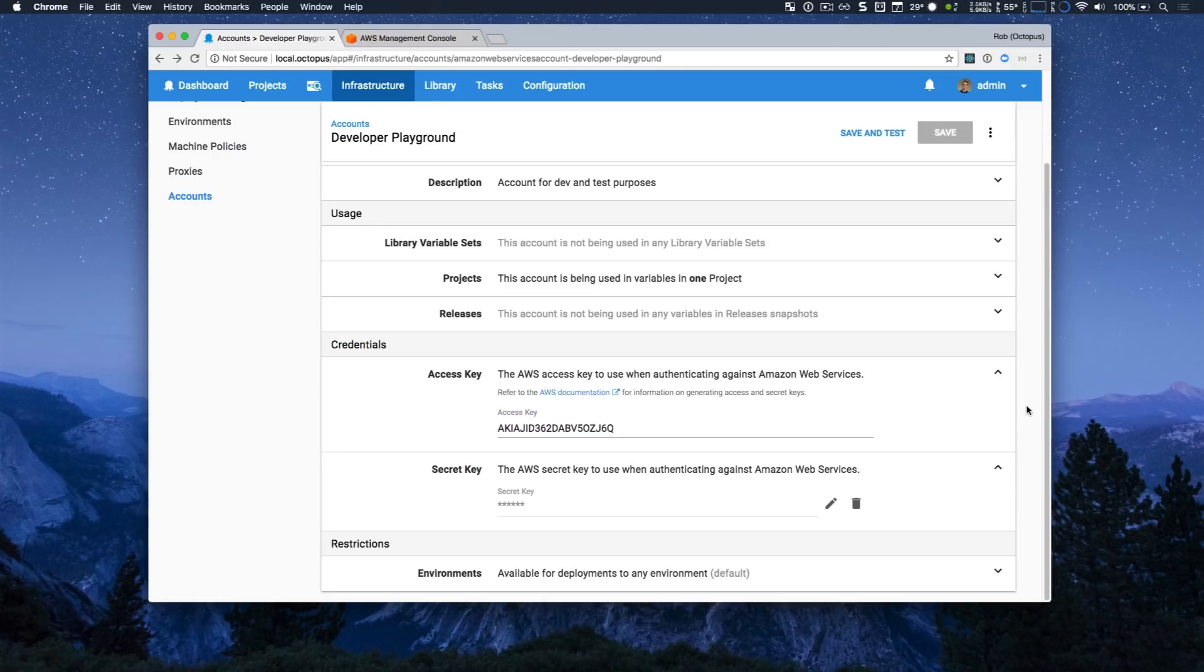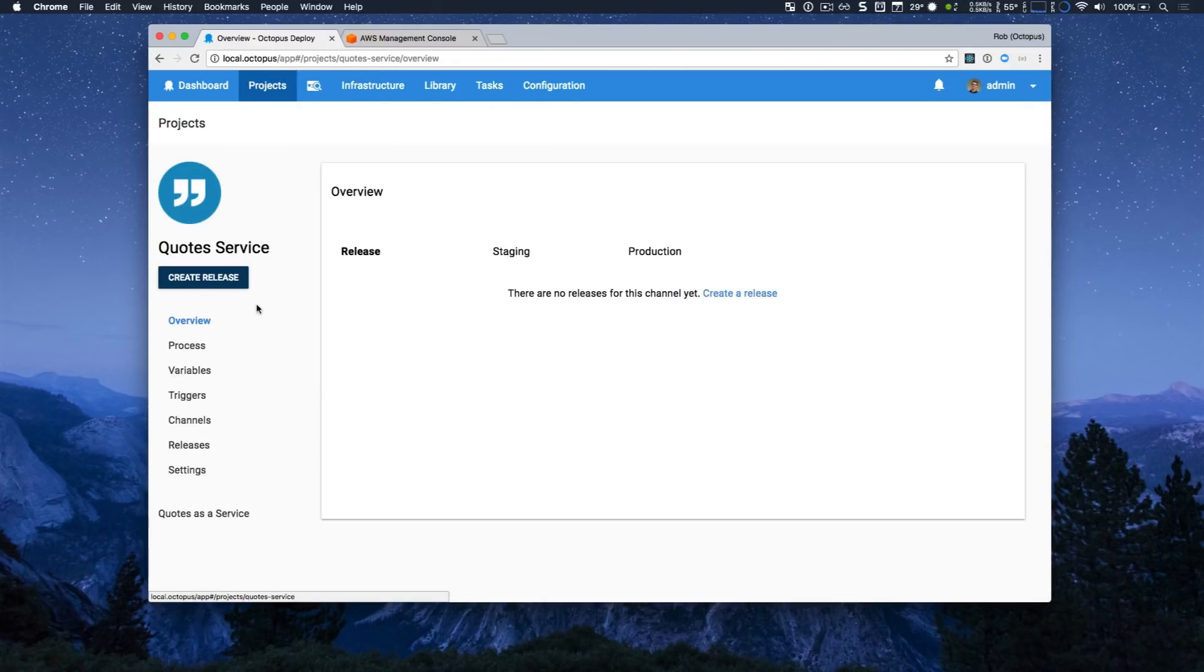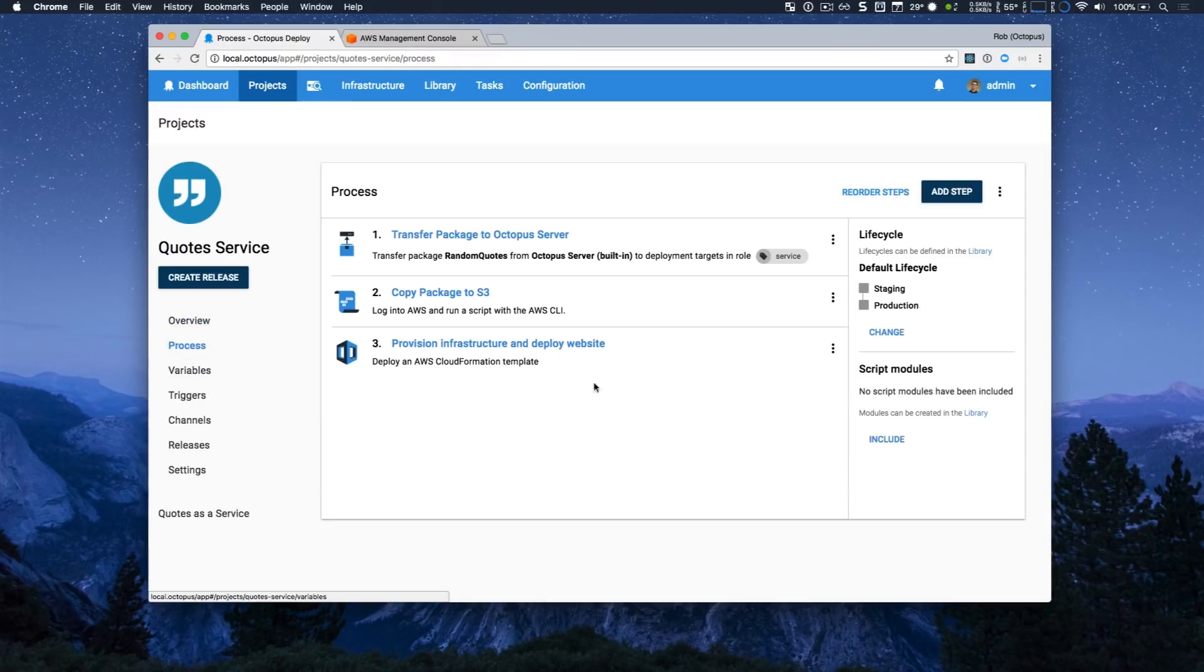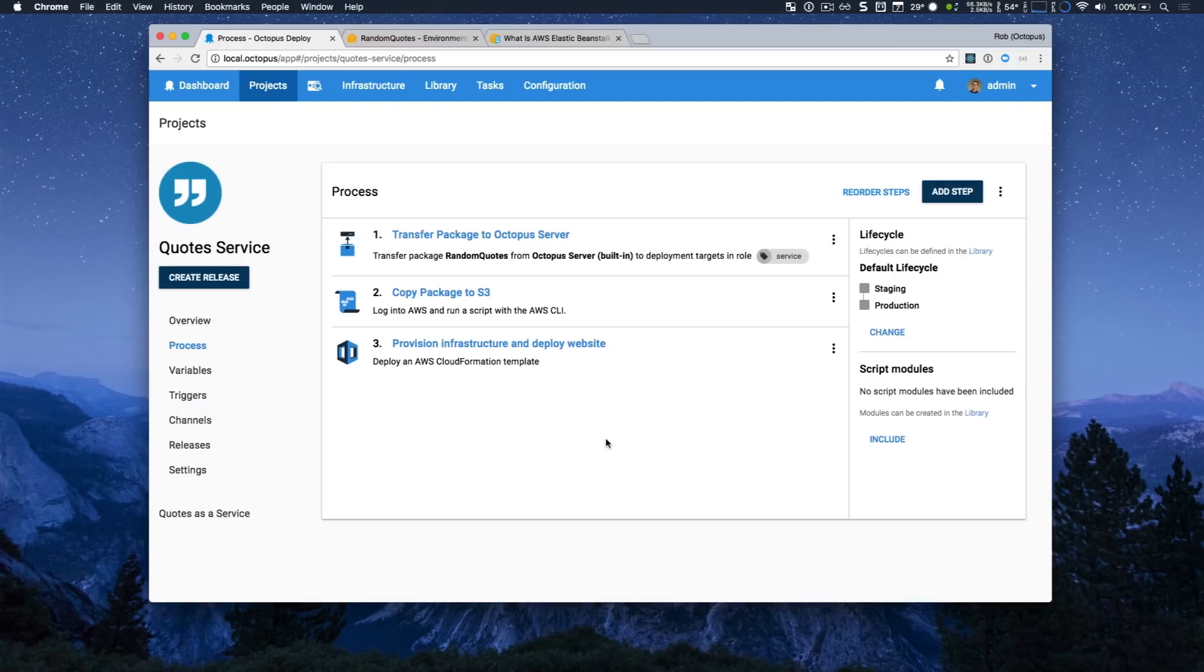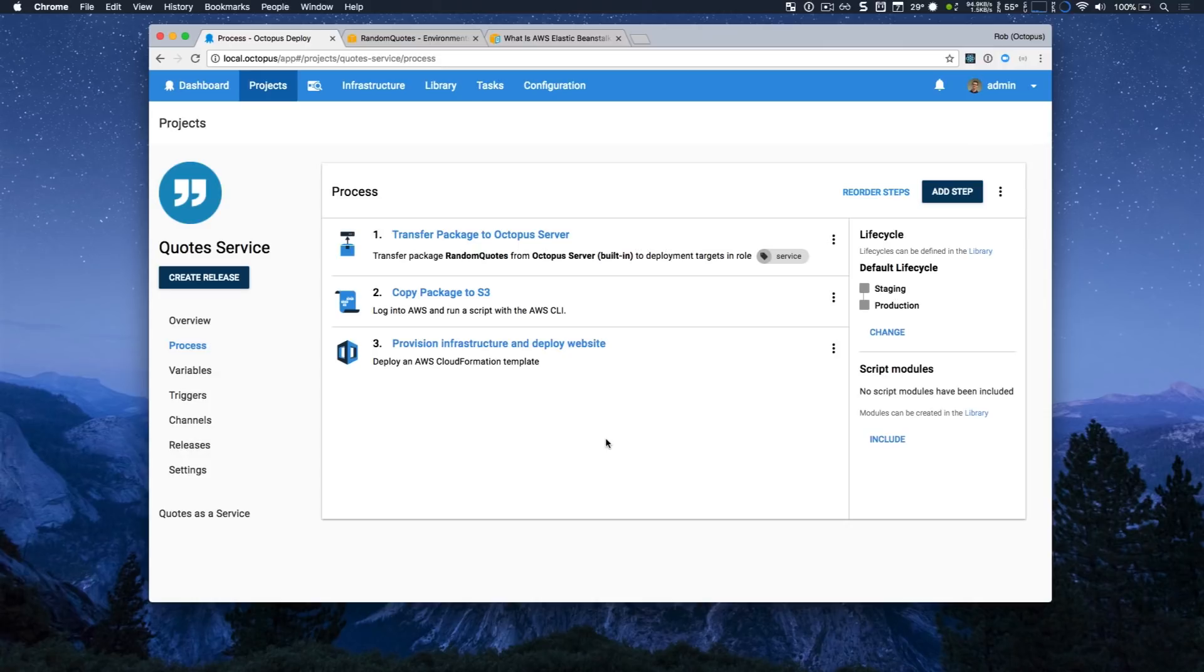Now I can head over to one of my projects called Quote Service. Quote Service is a simple ASP.NET Core web app that provides Quotes as a service. I'll be deploying this website to Amazon's Elastic Beanstalk. Elastic Beanstalk is a platform as a service or PaaS service that allows you to deploy your websites and run your websites without worrying about the underlying infrastructure.